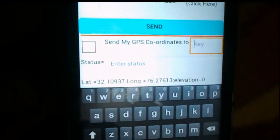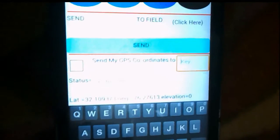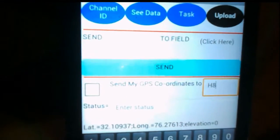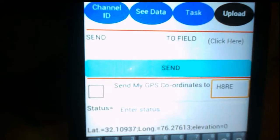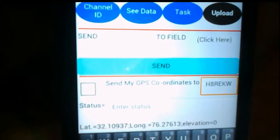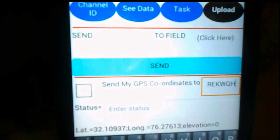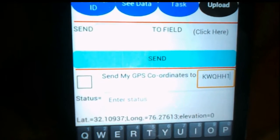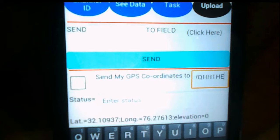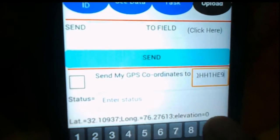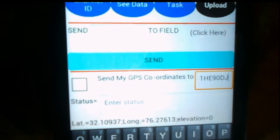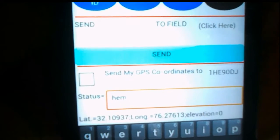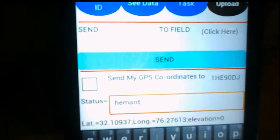I'll enter my key. Remember, this is case sensitive, so you must enter the key very carefully. My key is: H, R, E, K, W, Q, double H.